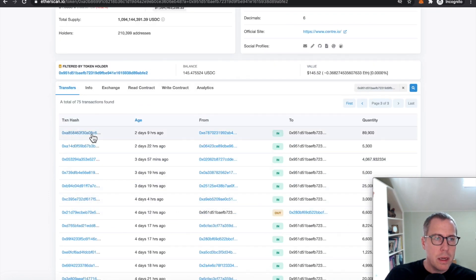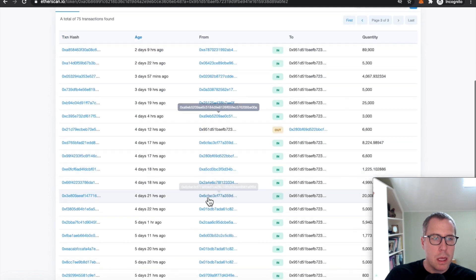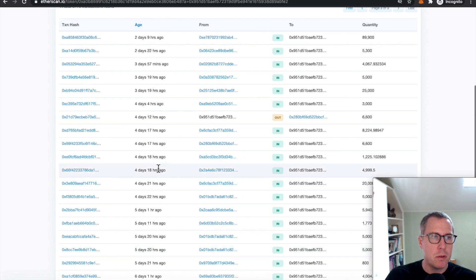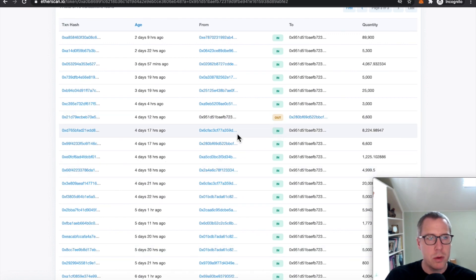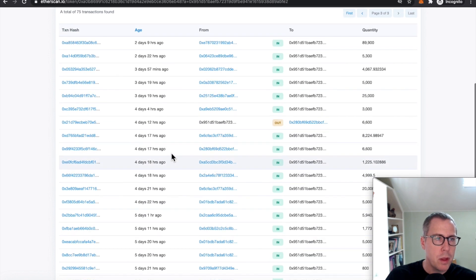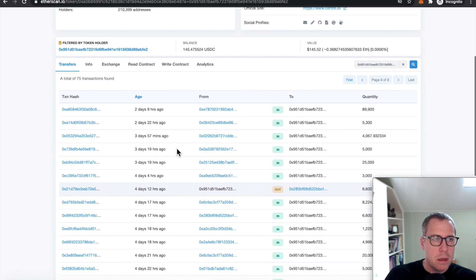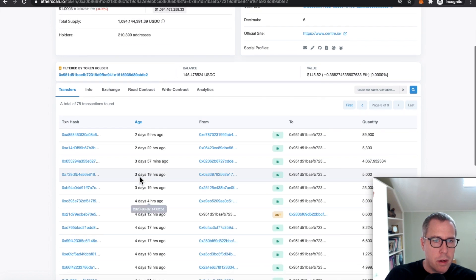Okay. So here we see a bunch of transactions where USDC is moving in, right? We have like one transaction, USDC moves in. One transaction, USDC moves in. Then we see USDC is moving in, moving in.